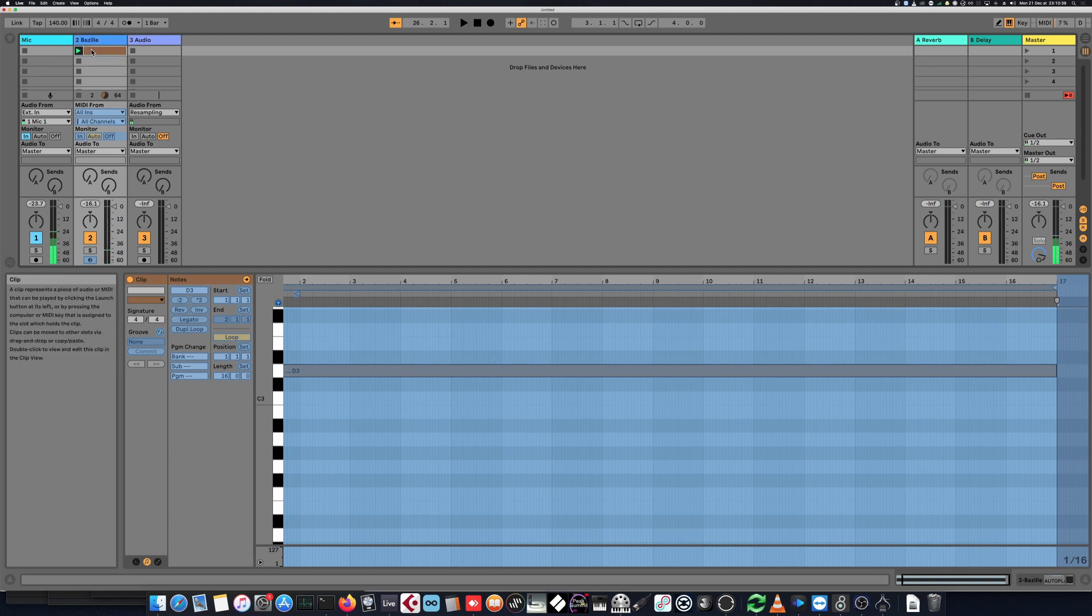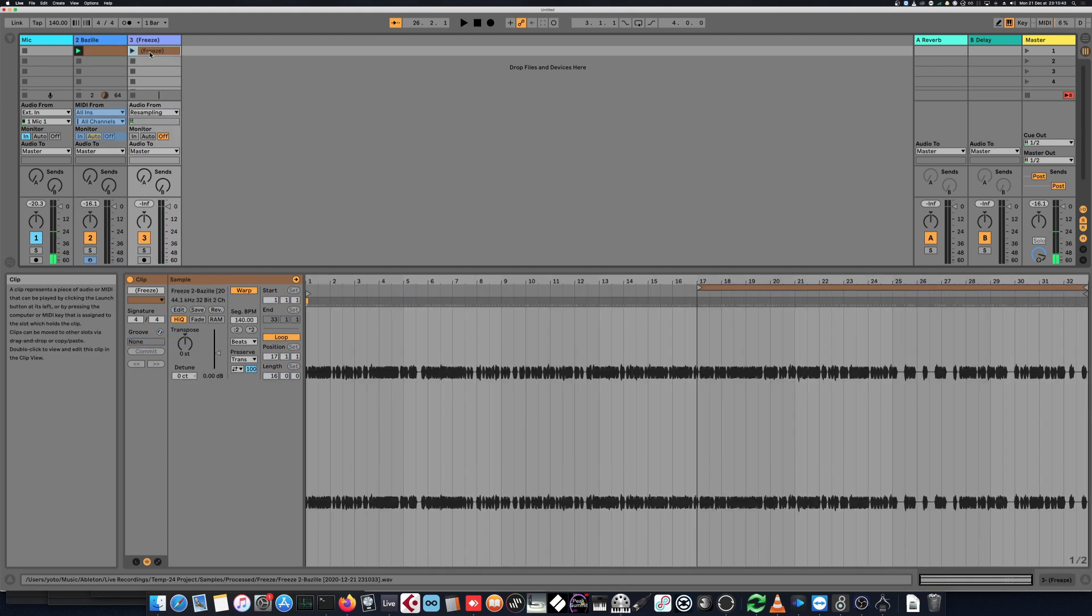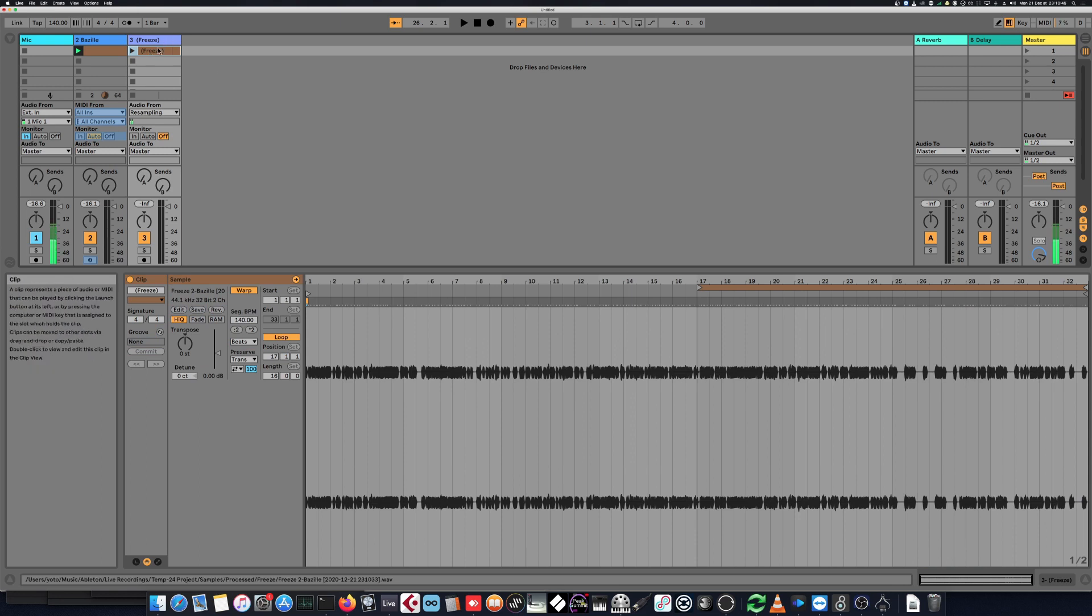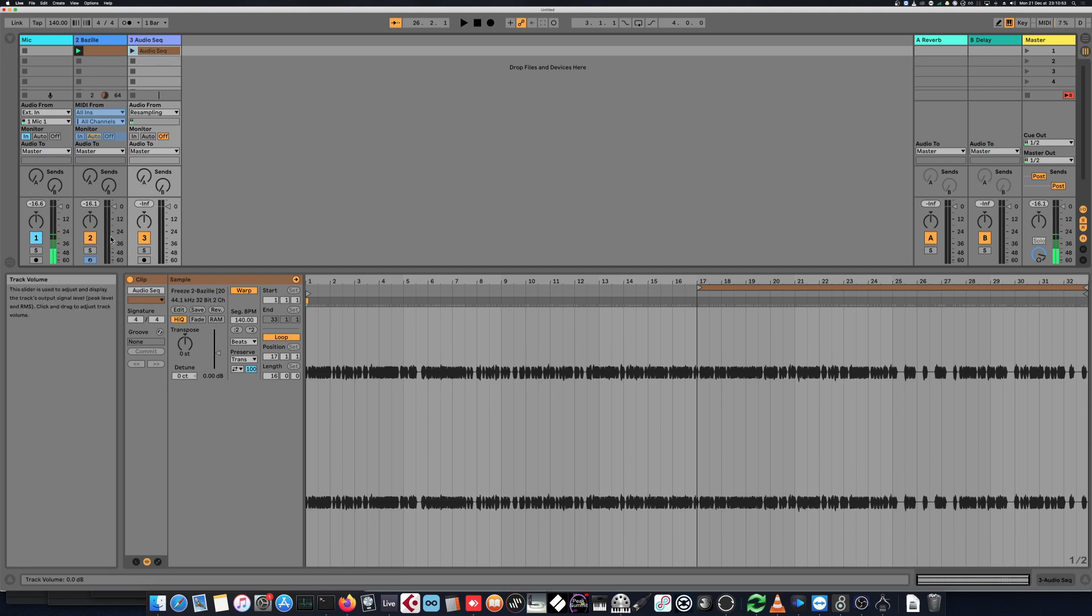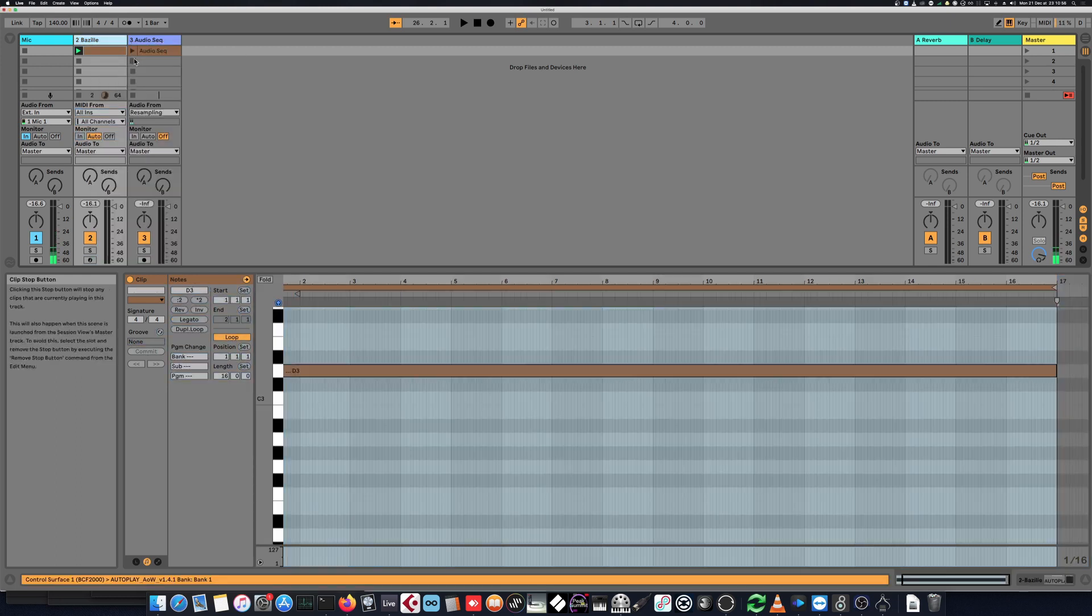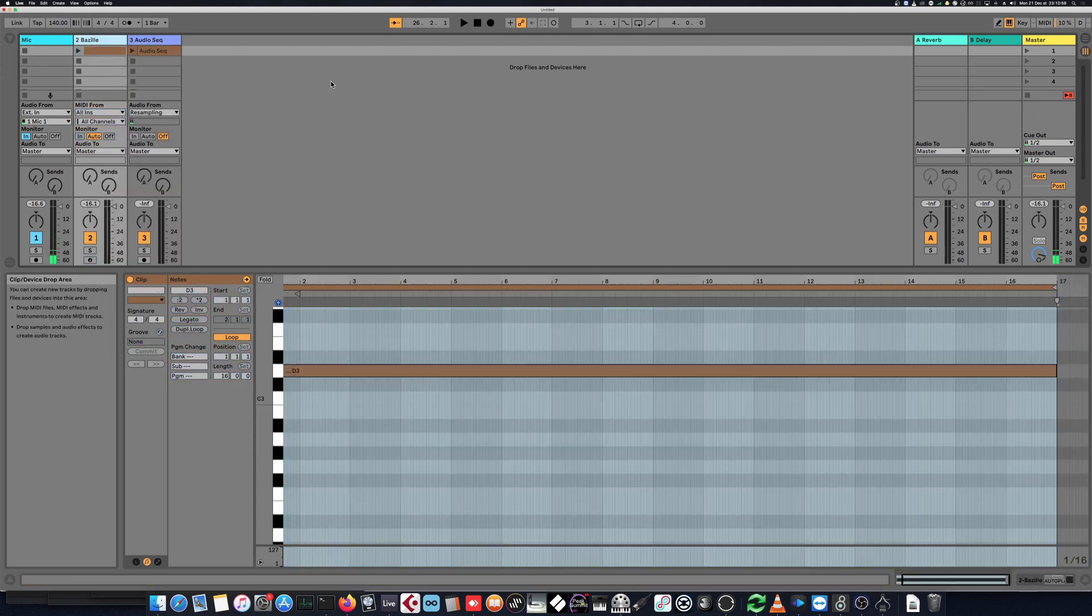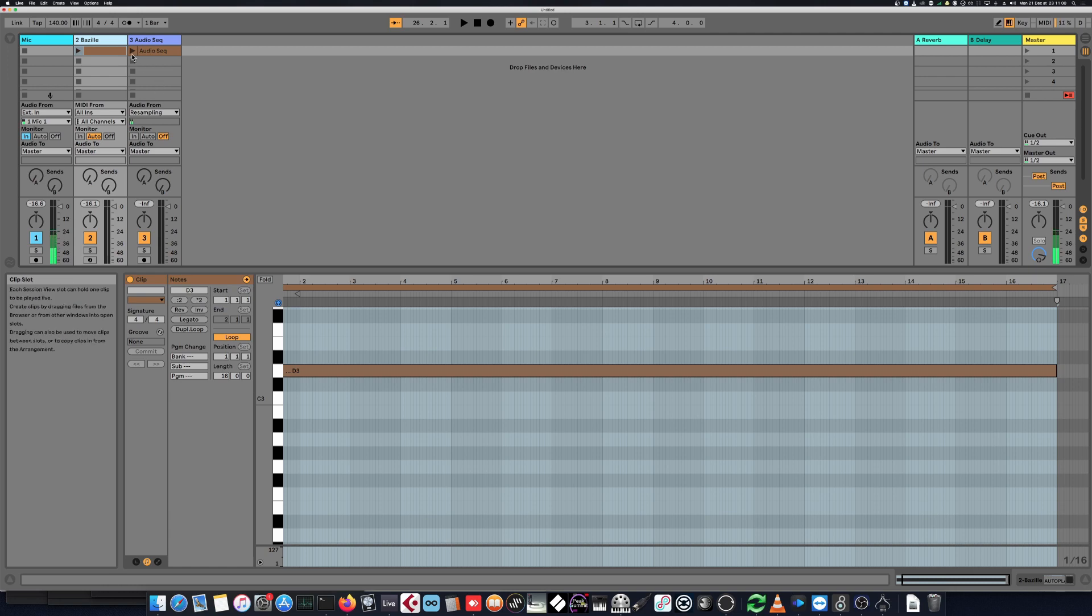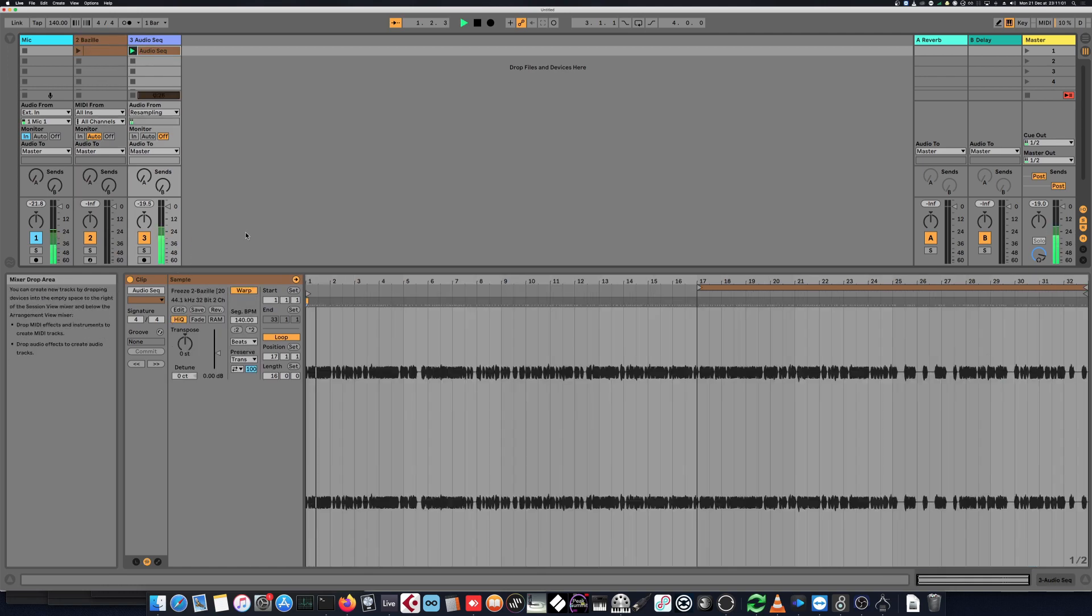There's a more simple version of that, so I just will freeze this track. Then I have this clip which is frozen. I just copy it, alt-click to the next audio track, and I have something which is named freeze but which actually is an audio file.